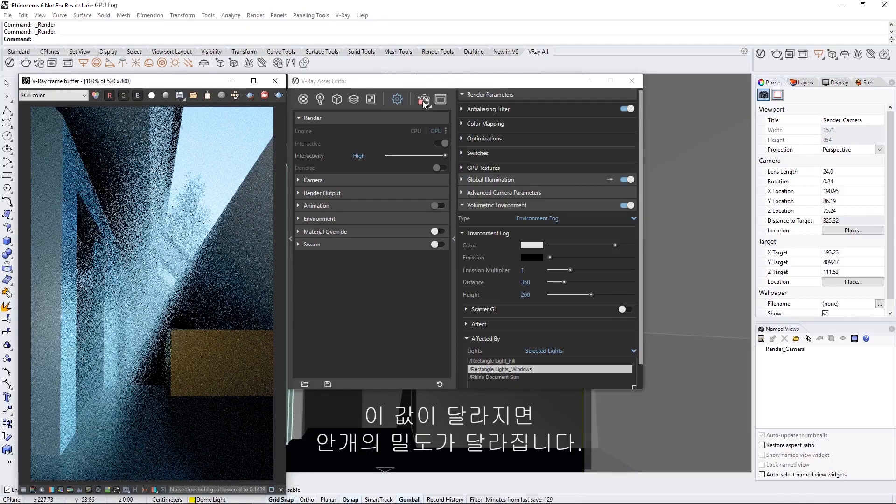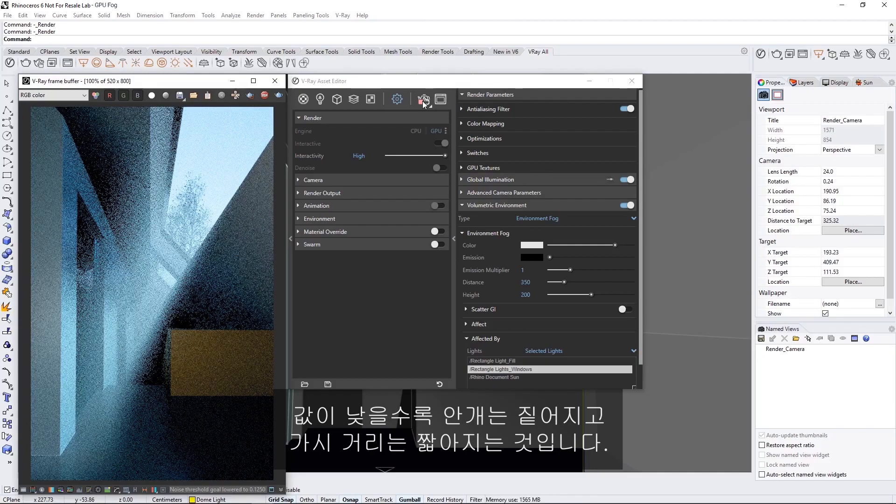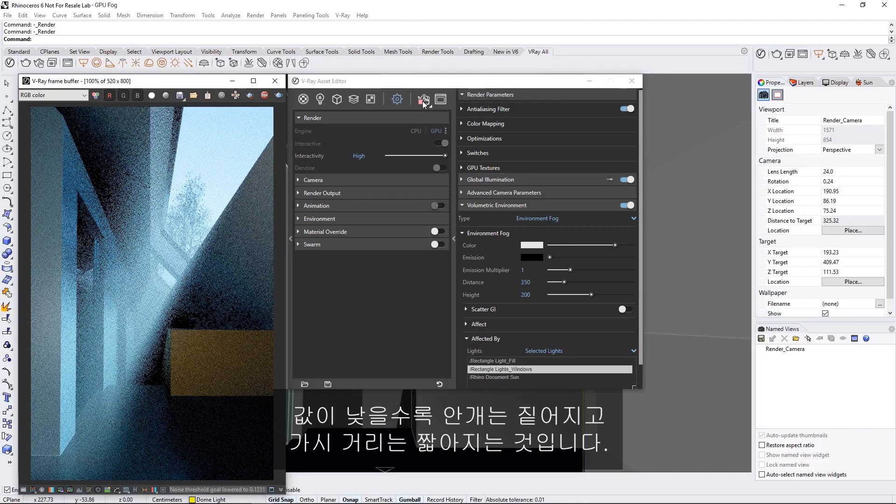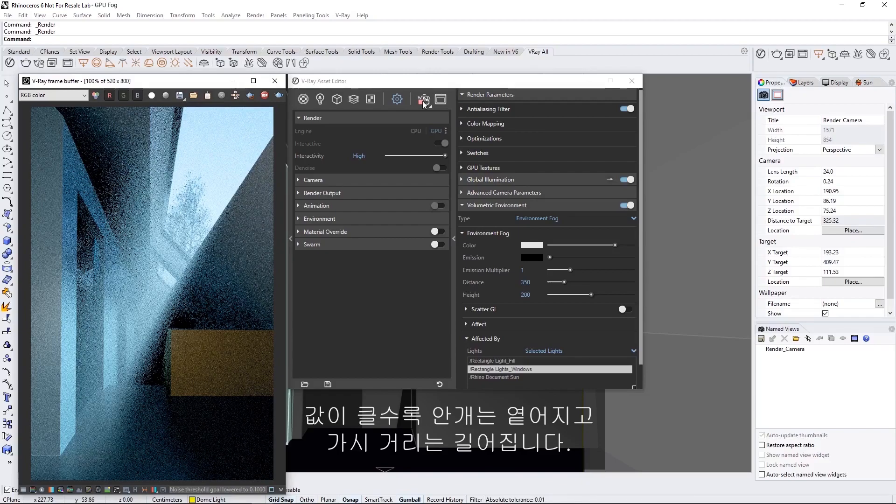Changing this value determines the density of the fog, meaning lower values make the fog thicker and reduce how far into the fog you can see. Higher values make the fog thinner, increasing visibility.